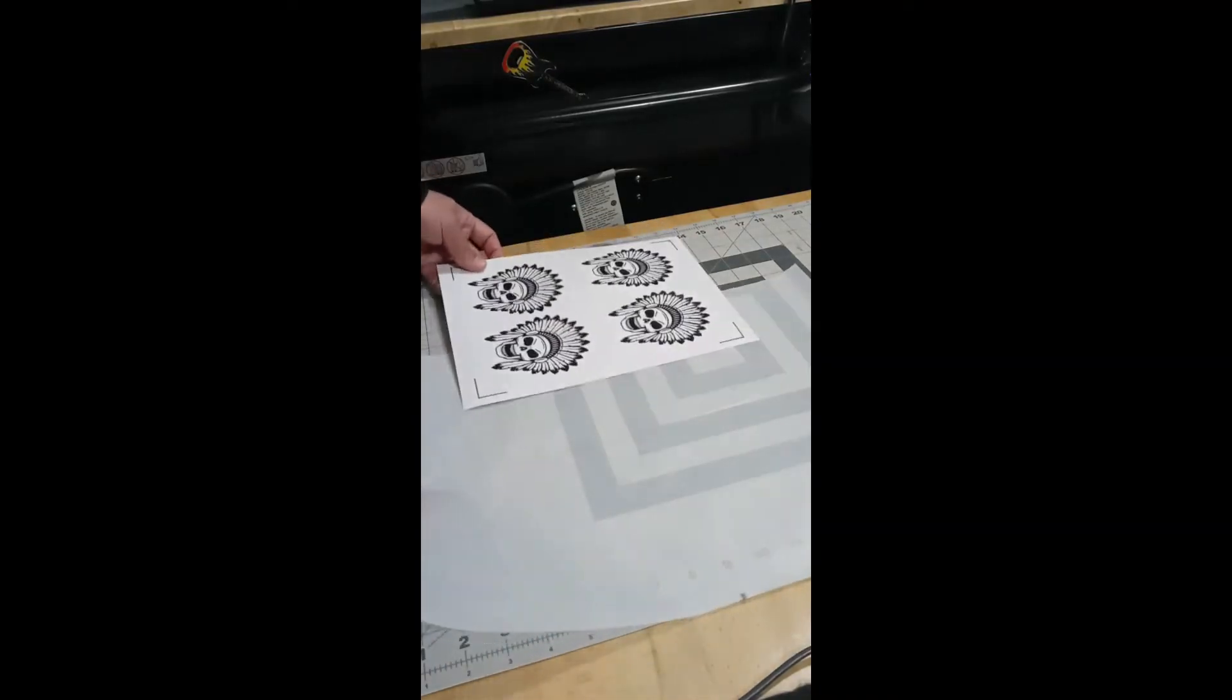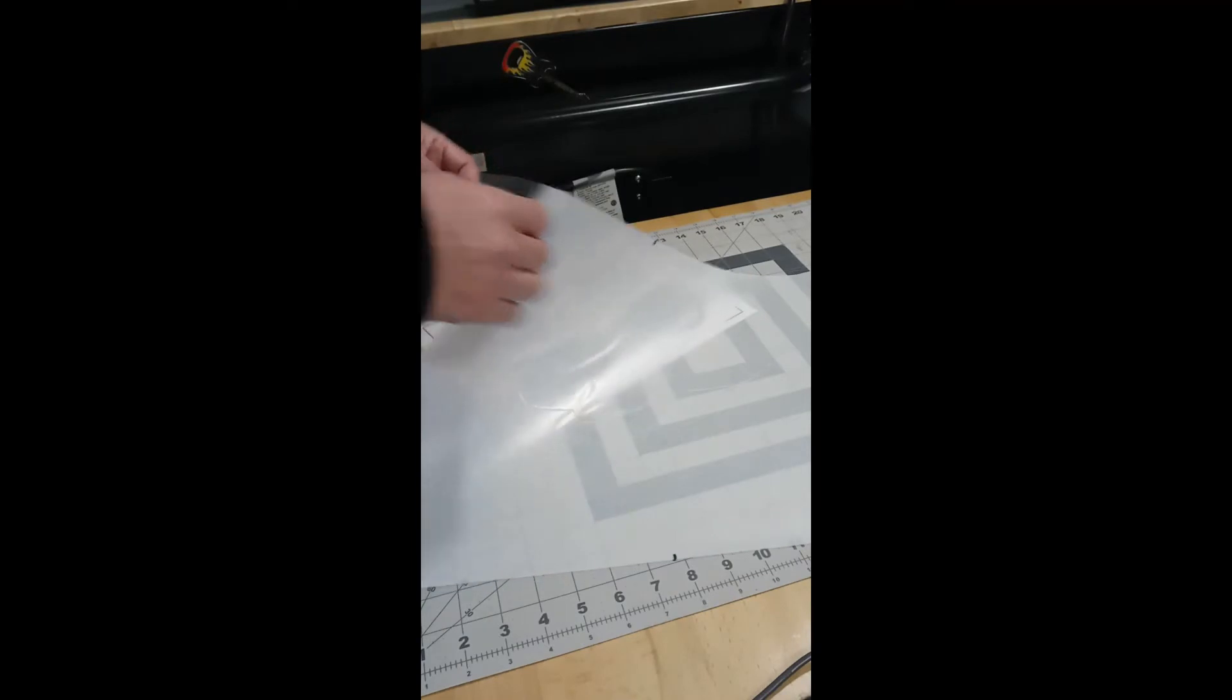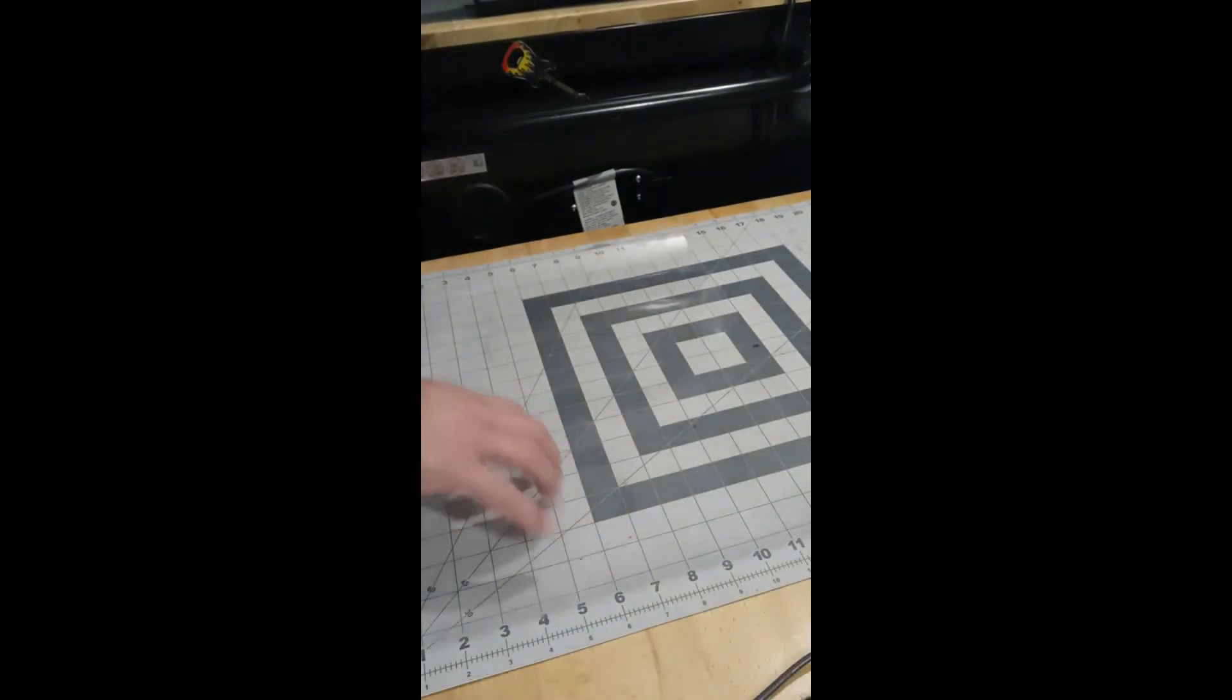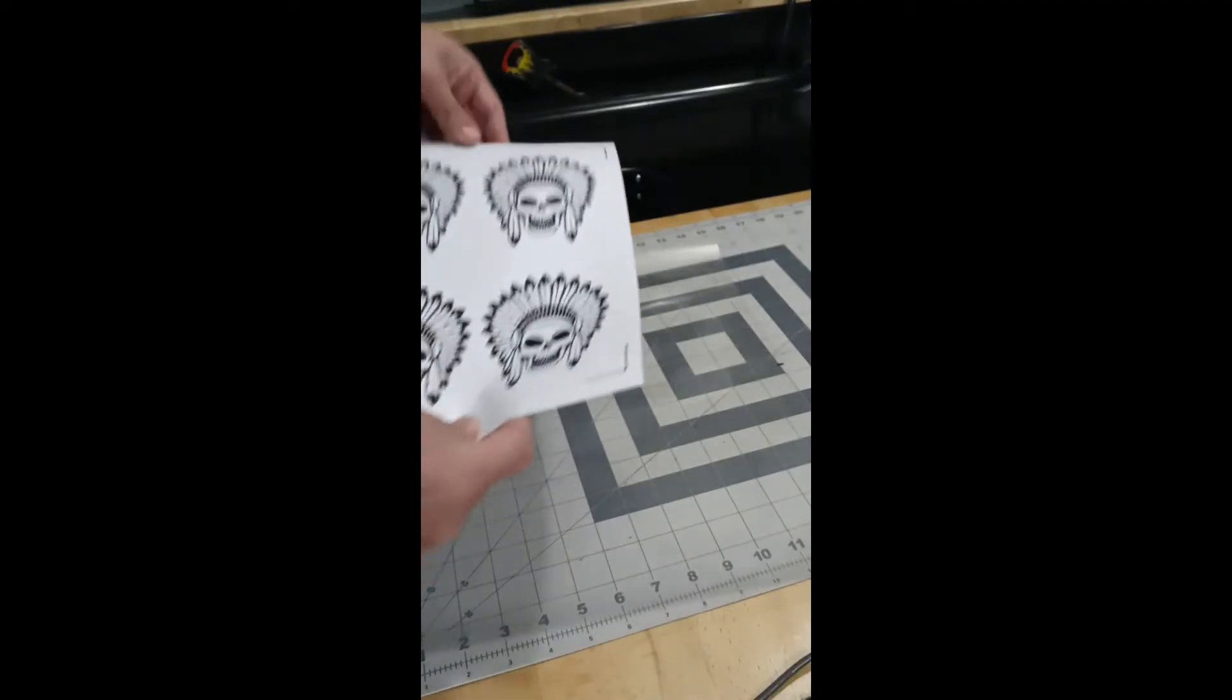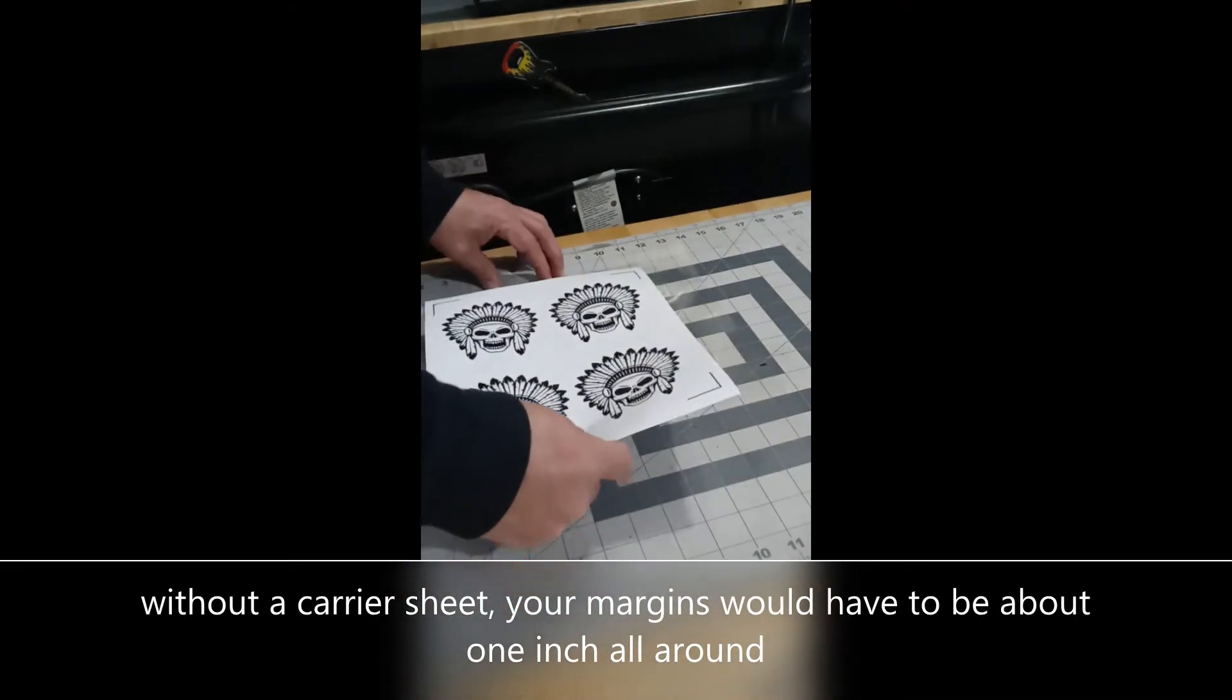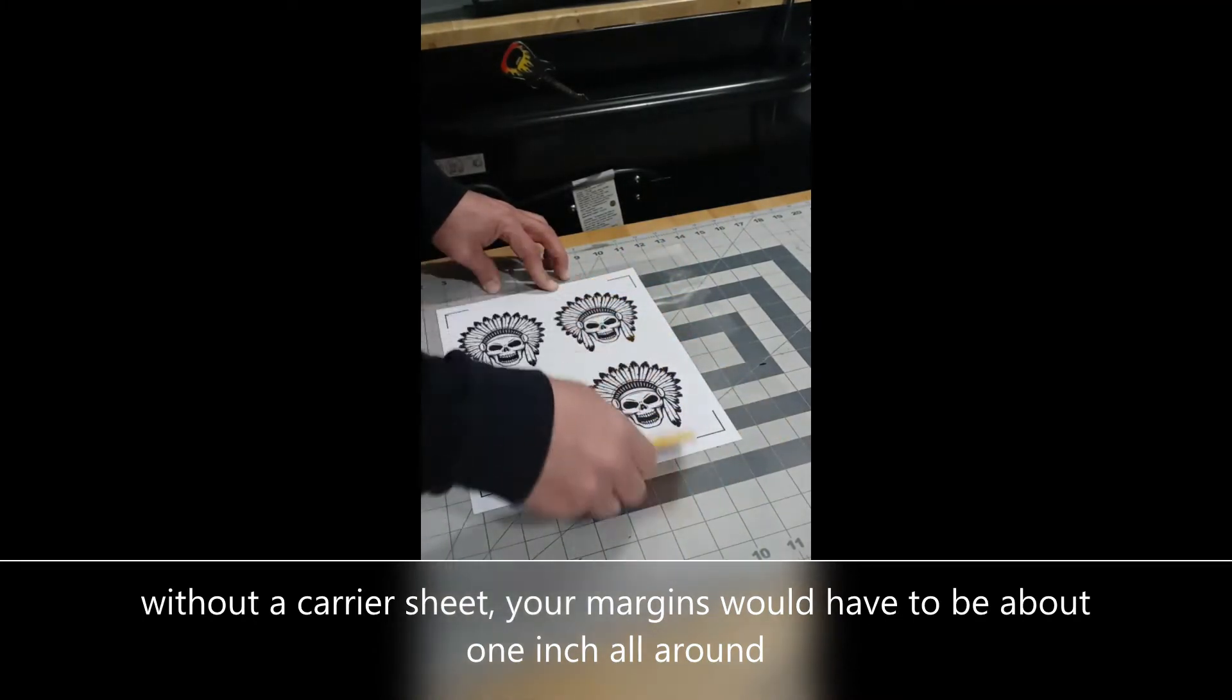What I'm going to do now is I'm going to place my sticker sheet, my printed sticker sheet on a backing, on a carrier sheet. This is a Caesar carrier sheet and it's available on our website. If you don't have a carrier sheet, then you're going to have to allow wider margins on your paper and that takes print area out. So with my backing sheet placed, I'm going to place my sticker sheet.